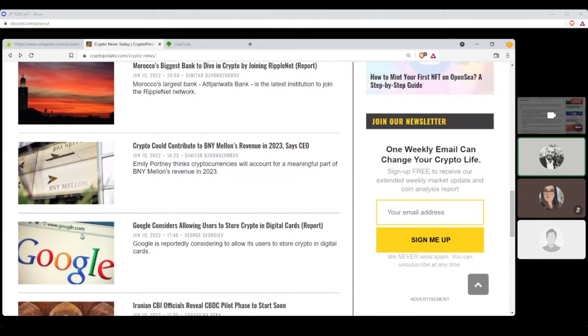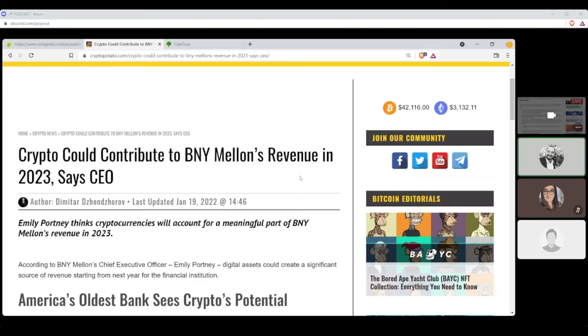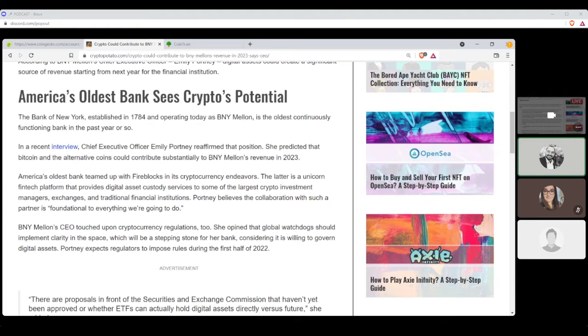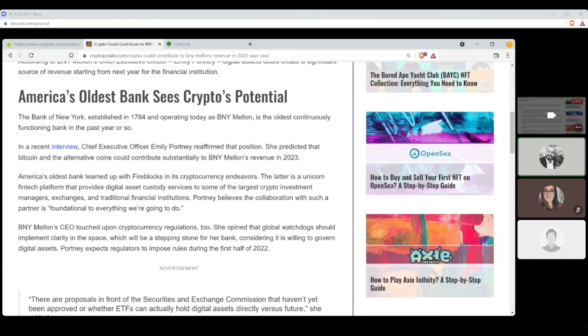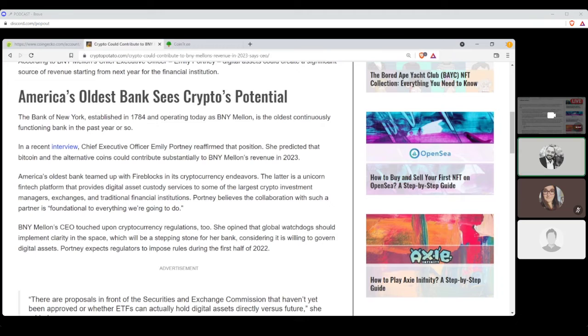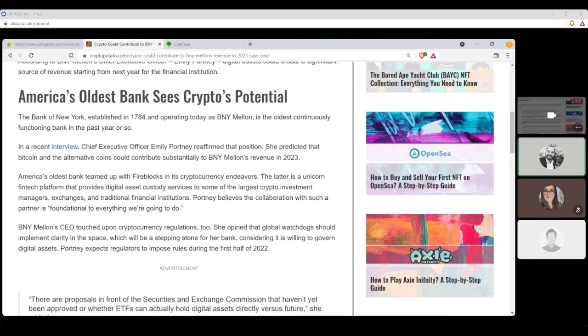We got Dimitar Zanzarov wrote, crypto could contribute to BNY Mellon's revenue in 2023, says CEO. America's oldest bank sees crypto potential. The Bank of New York, established in 1784 and operating today as BNY Mellon, is the oldest continuously functioning bank in the past year or so. In a recent interview, Chief Executive Officer Emily Portnoy reaffirmed that position. She predicted that Bitcoin and the alternative coins could contribute substantially to BNY Mellon's revenue in 2023. America's oldest bank teamed up with Fireblox in its cryptocurrency endeavors. The latter is a unicorn fintech platform that provides digital assets custody services to some of the largest crypto investment managers, exchanges, and traditional financial institutions.